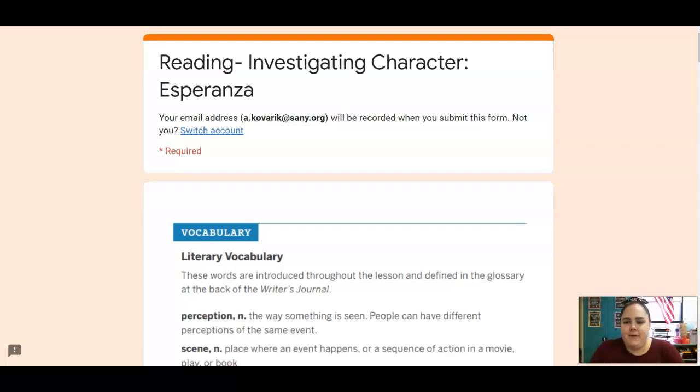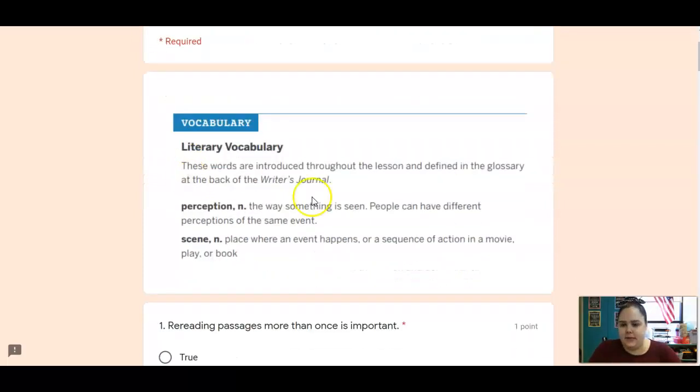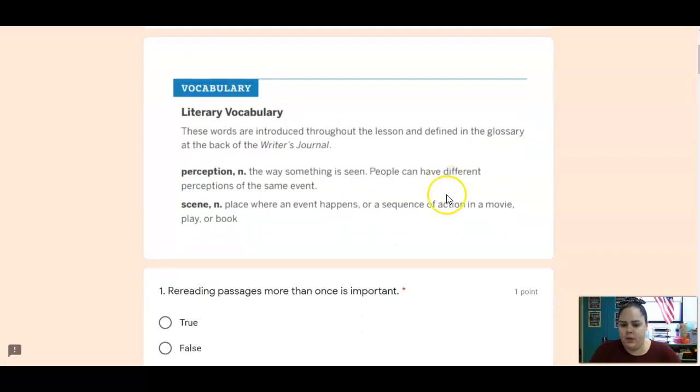Hi, Adams. We are on lesson three of unit six and here is your vocab.